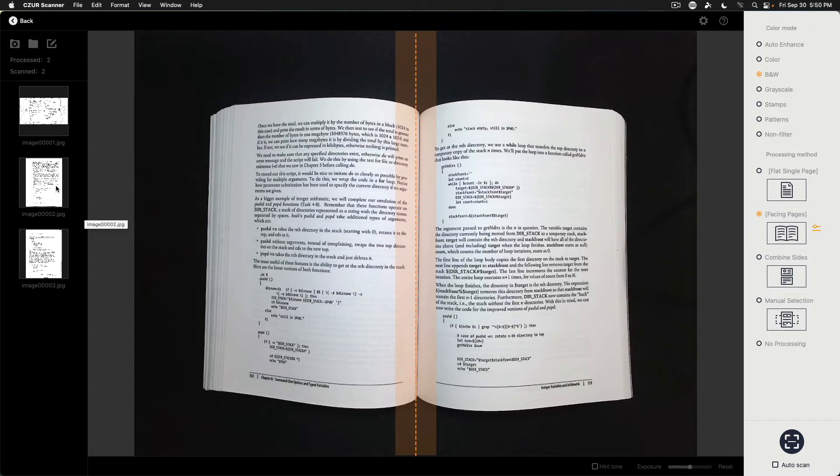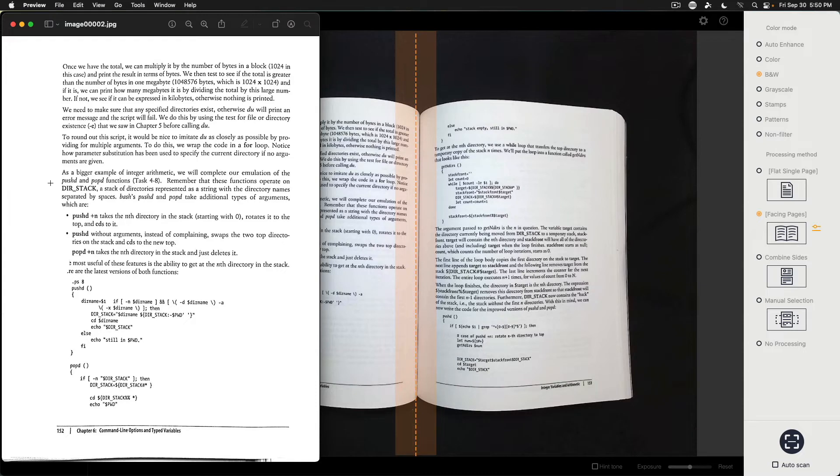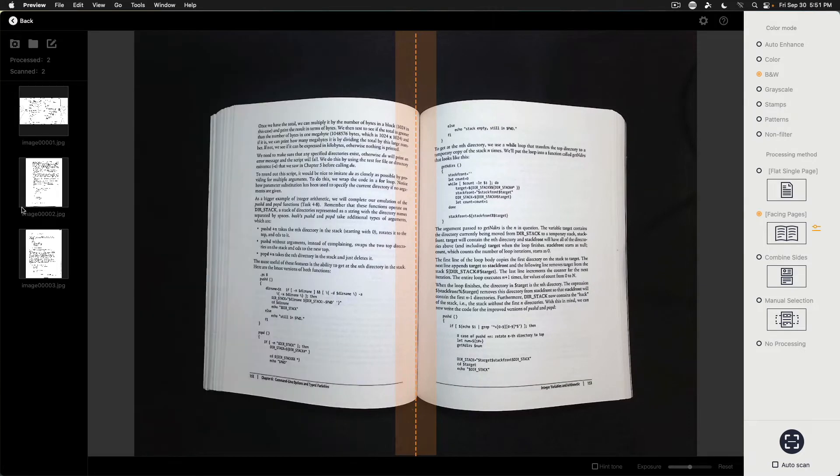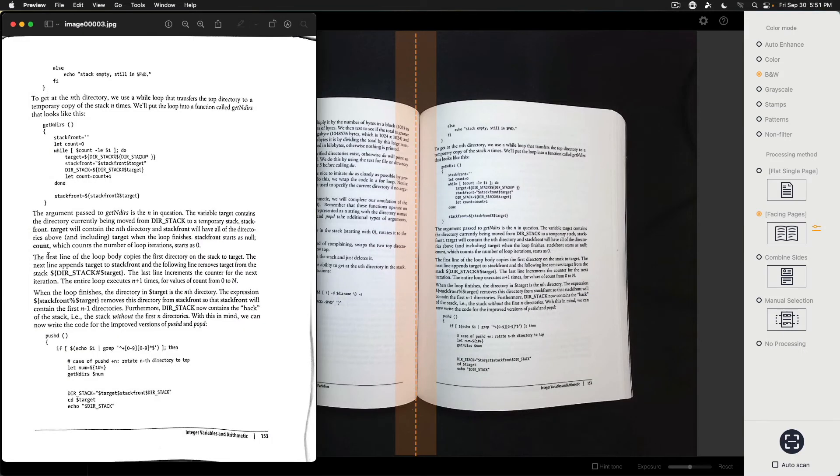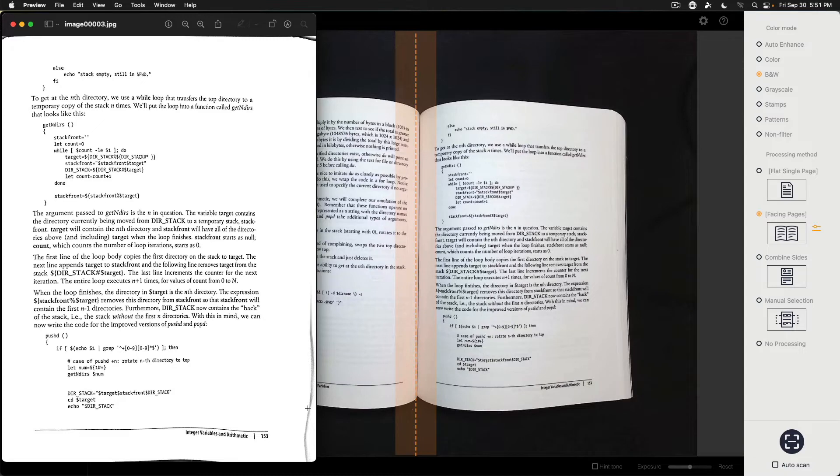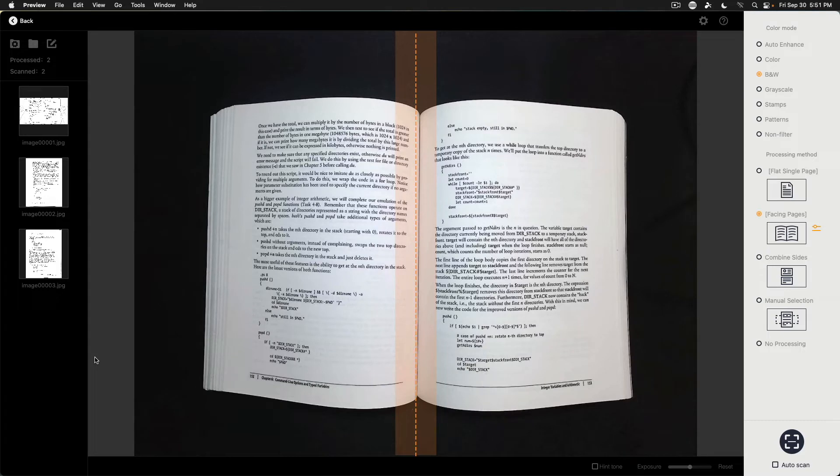So if we take a look here, that looks pretty decent. Look at the next page. A little bit of distortion here on the side, but again, nothing that we can't work with. So that is a quick overview of the Caesar scanner.